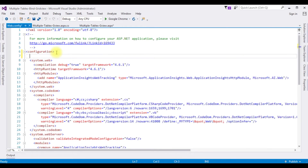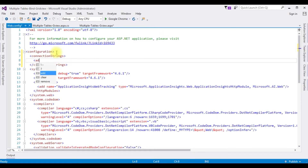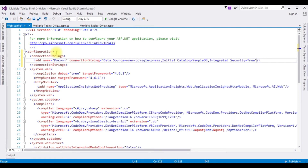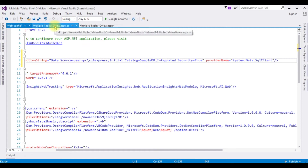Open Solution Explorer, open the web.config file. After the configuration tag, I'm adding the connectionStrings section. The name is 'MyConnection', which is my connection string name. I'm pasting the data source, and the last attribute is providerName which is 'System.Data.SqlClient'.